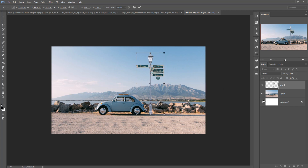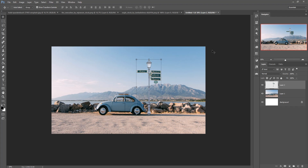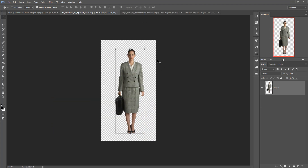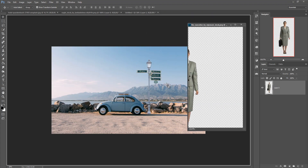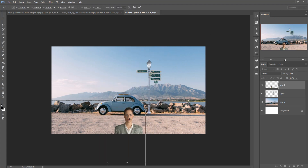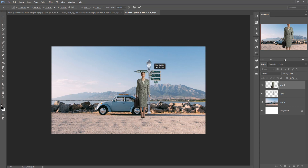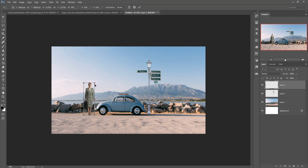This one is in the perfect place — make it a little bit smaller. Now I'm going to place a model. This is our model image; I already cut out this model by using the Pen tool. Then just drag and drop the model into place.